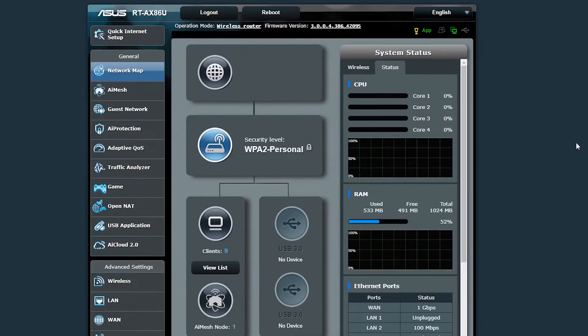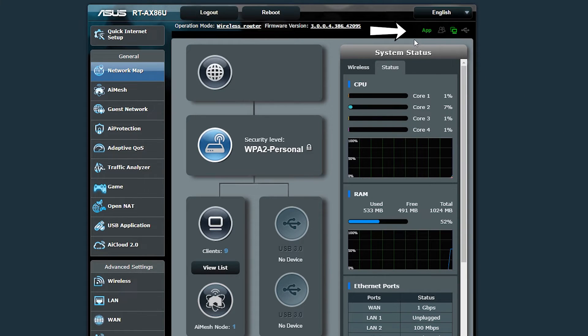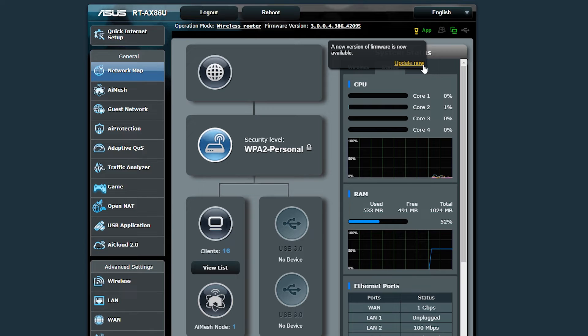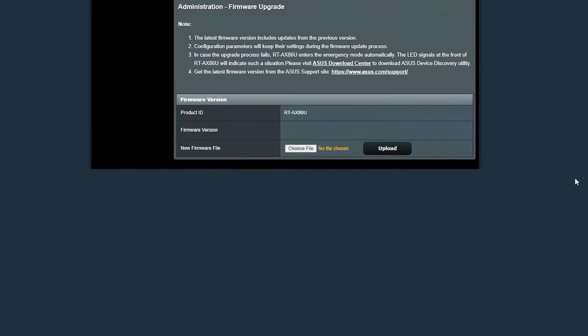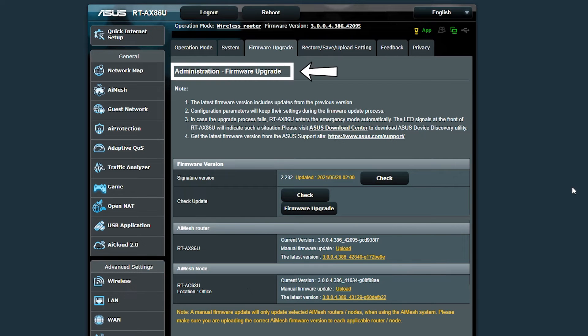If there is a newer firmware available, I should see this exclamation mark here. If I click on it, it should take me to this page.